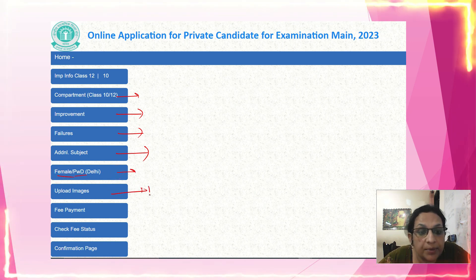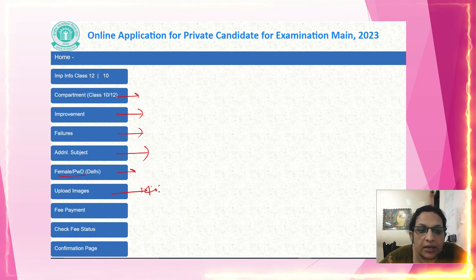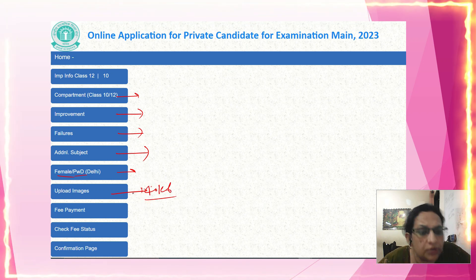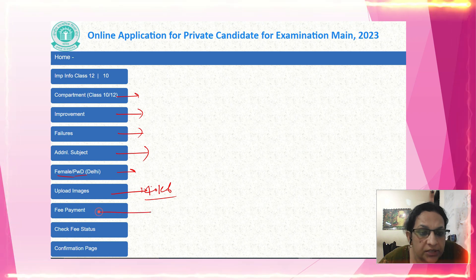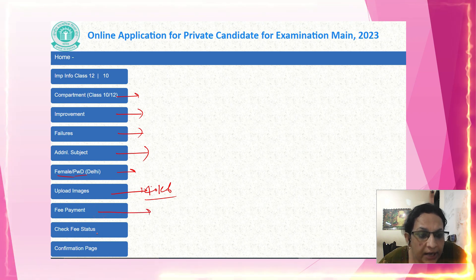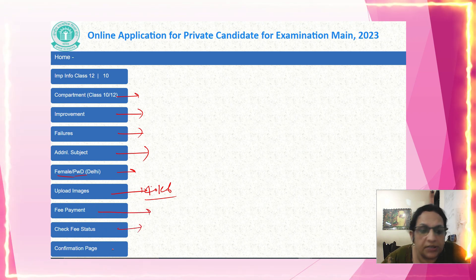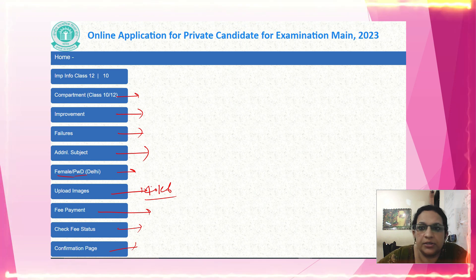You should upload your picture of 40kb. Then proceed to the fee payment section. Check the fee structure carefully, and finally submit and save the confirmation page.